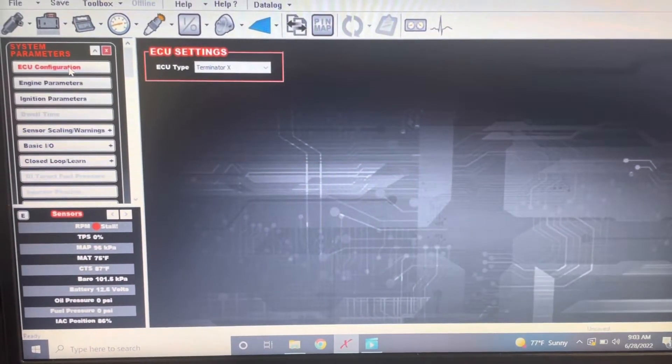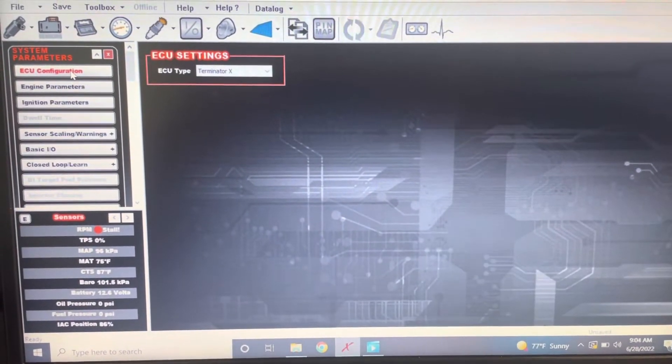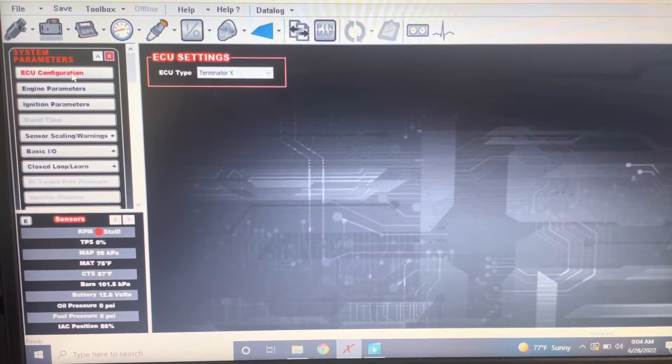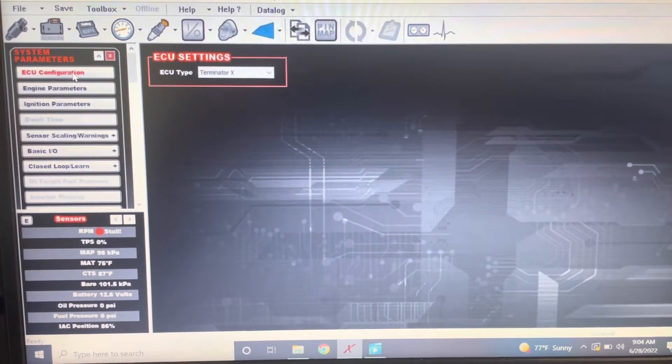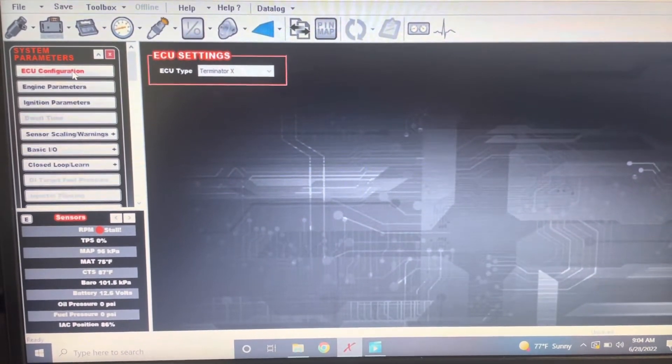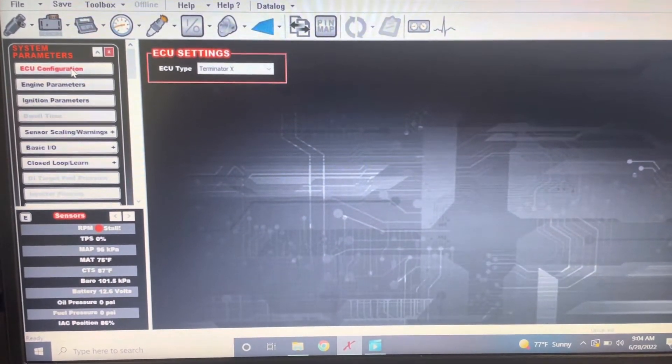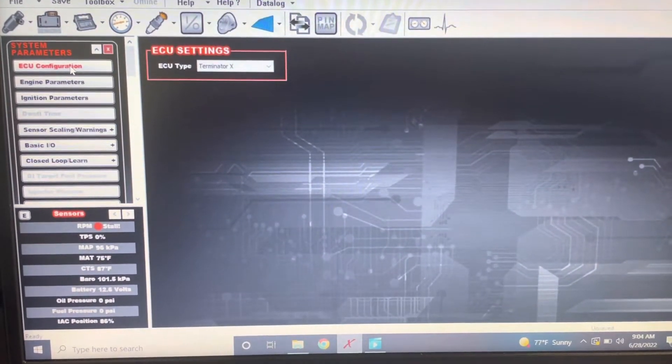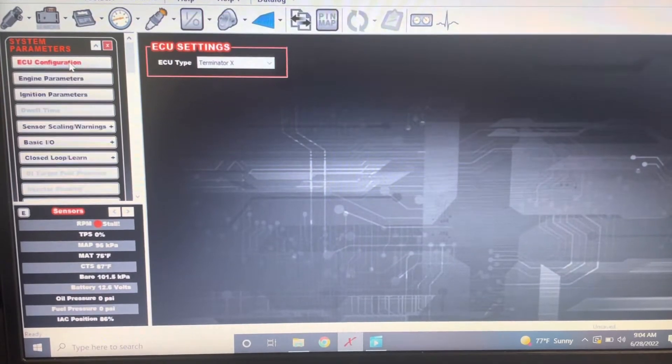Alright guys, if you found your way to this video, you're probably like me and were having trouble with getting the date correct on your Holley Terminator X ECU.